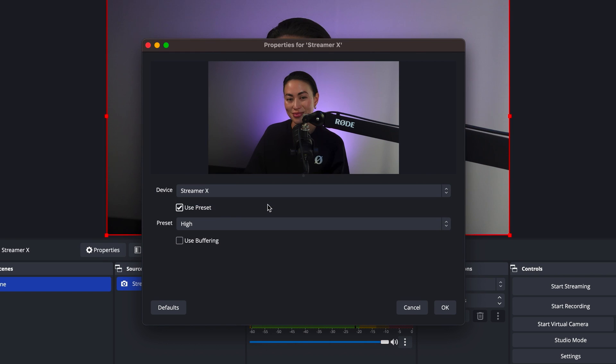Hit the Go Live button and you're on air. So let's look at each of those components in turn and the available options you can use, from the most straightforward to those with enhanced capabilities.